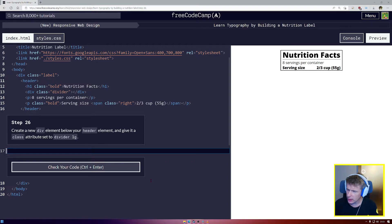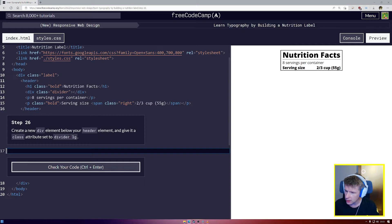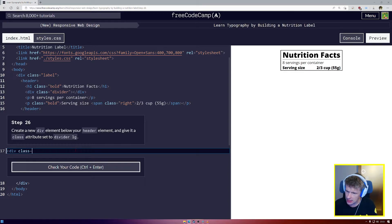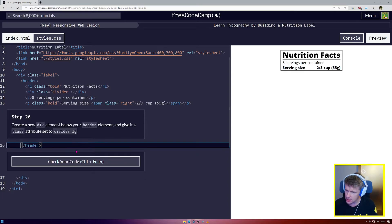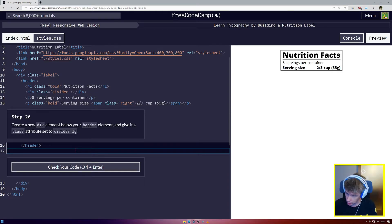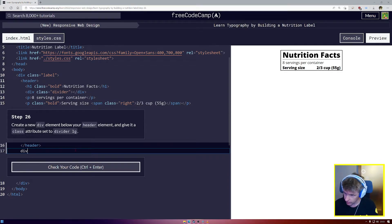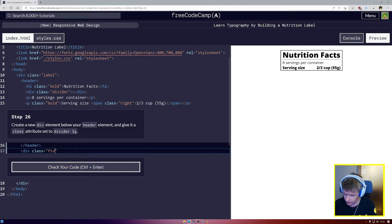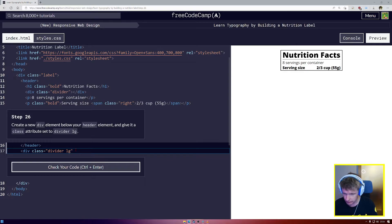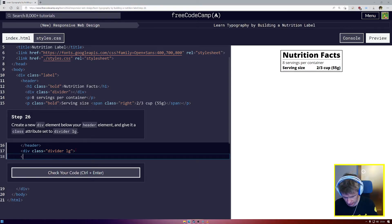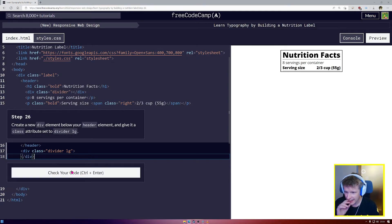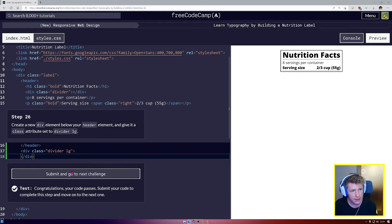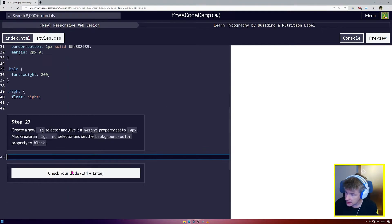26. Create a new div under your header and give it a class of divider LG. Very interesting. So we're going to open a new div here. Class. And this div is below our header, so it should be here. Div. Div class equals. And we're going to say divider. Divider LG. And I'm going to come down here and close the div so that I don't forget. And let's check our code there. So now we have another horizontal line going across.